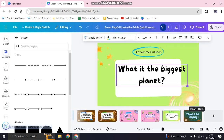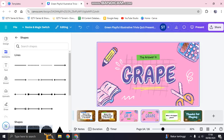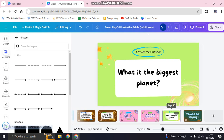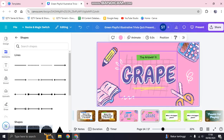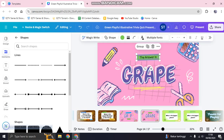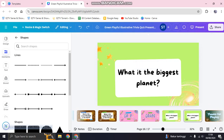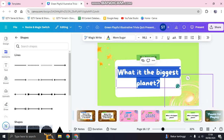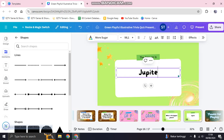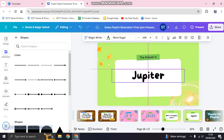To create the answer page, I'll click on this page and duplicate it. Then I'll replace the question text with 'The answer is:' and write the answer — Jupiter. I'll make the text bigger, and that's it for the new question and answer pages.